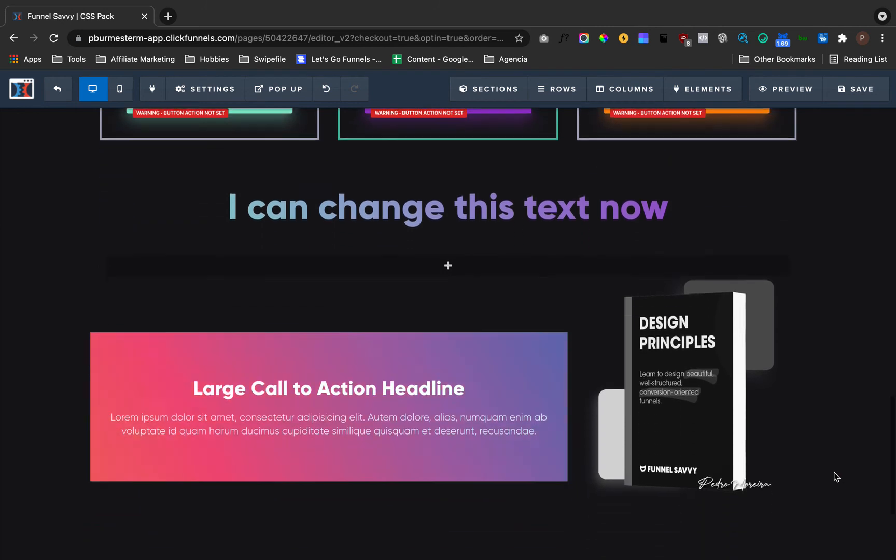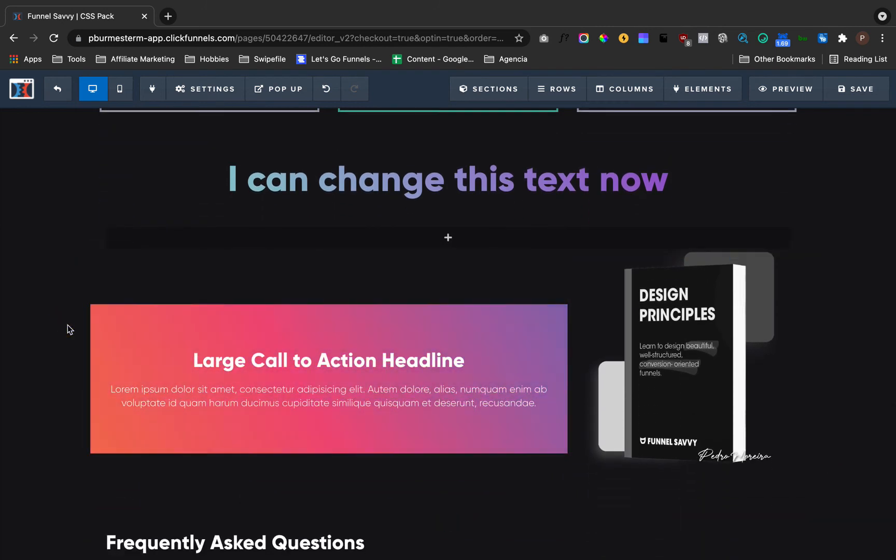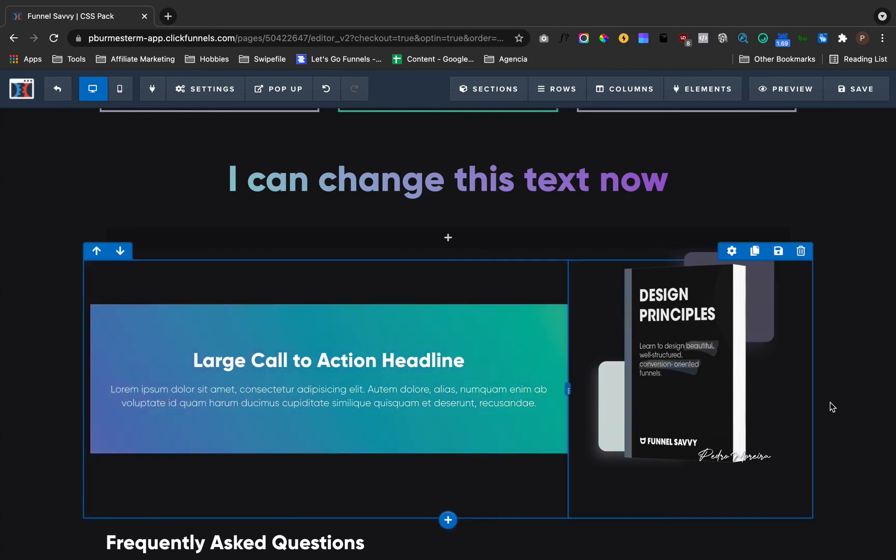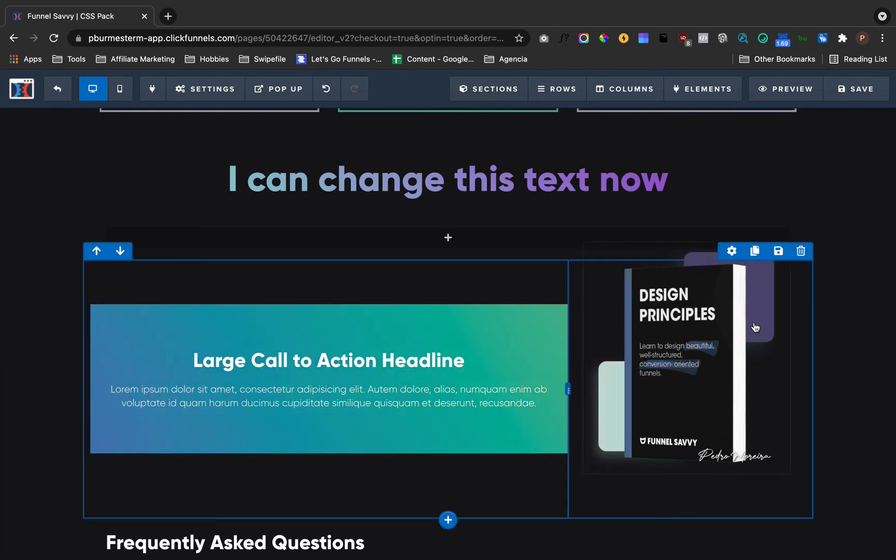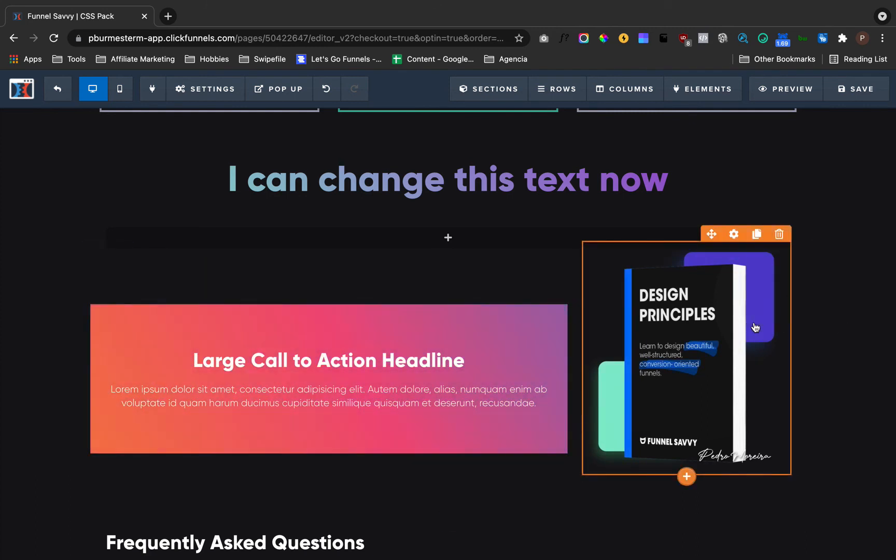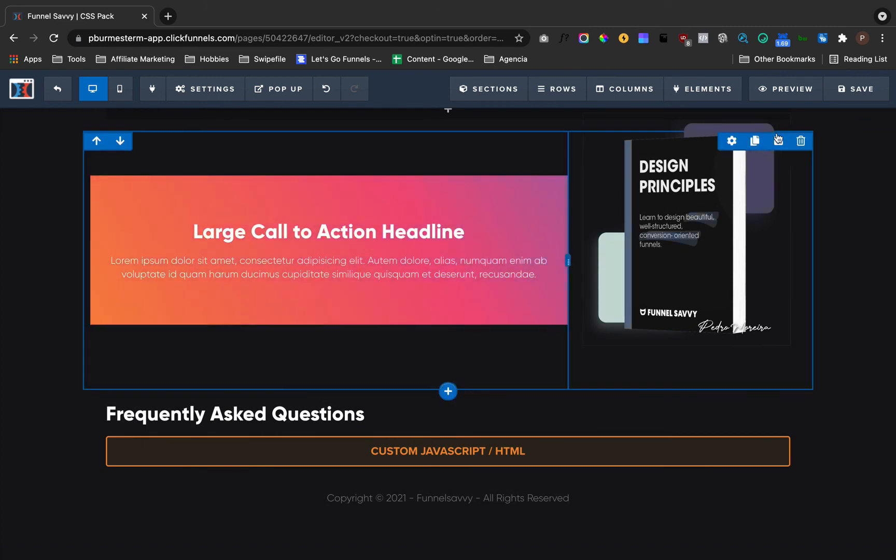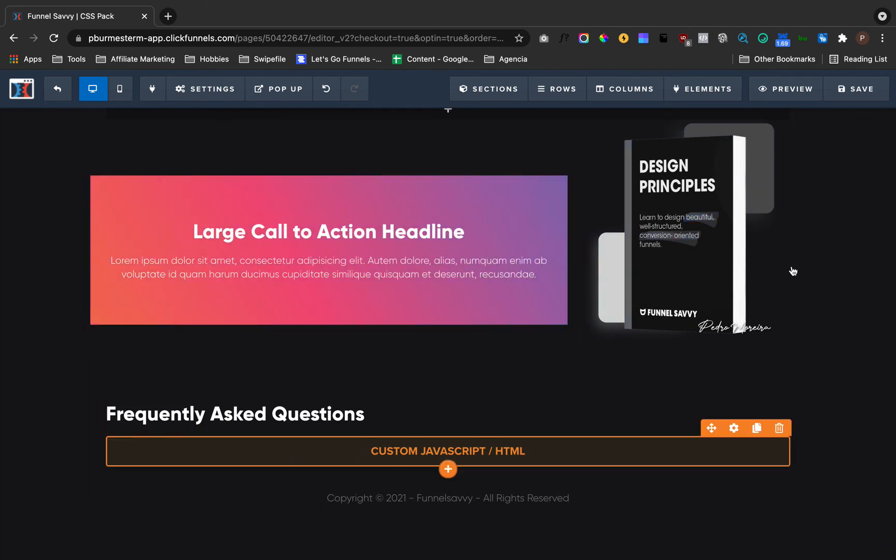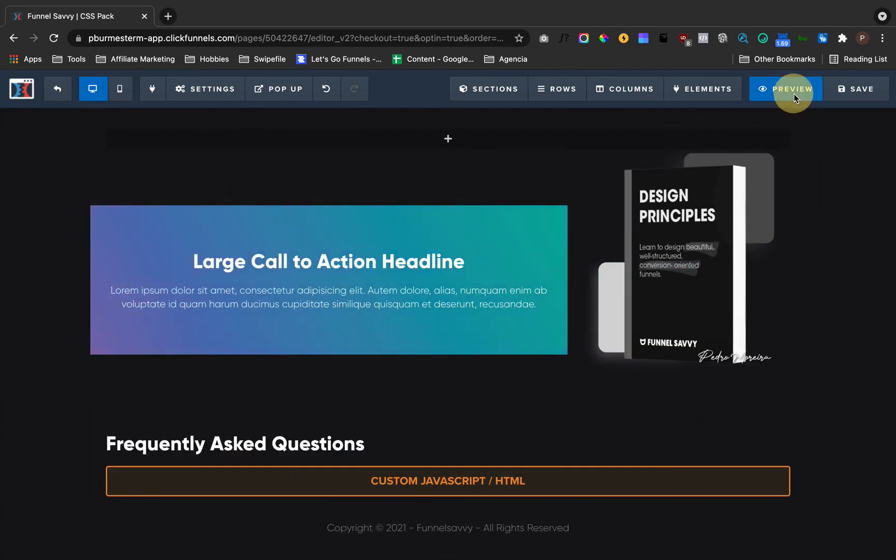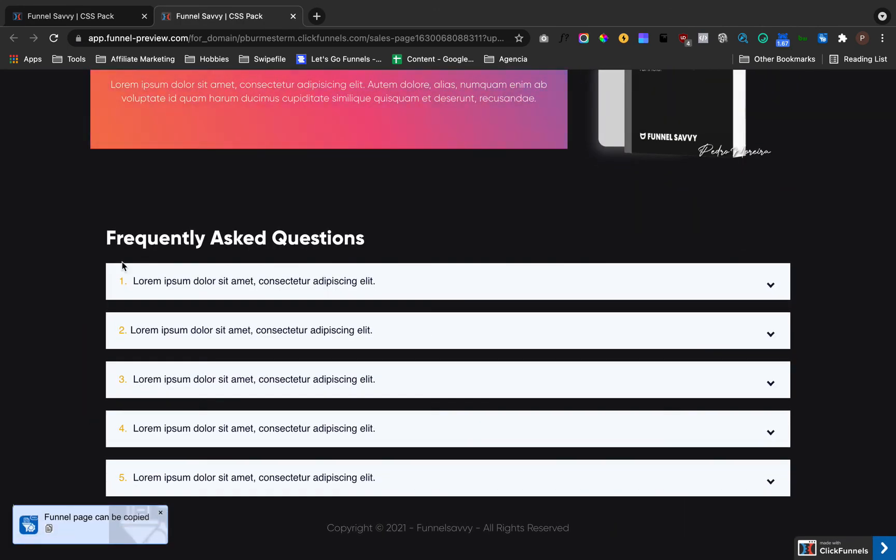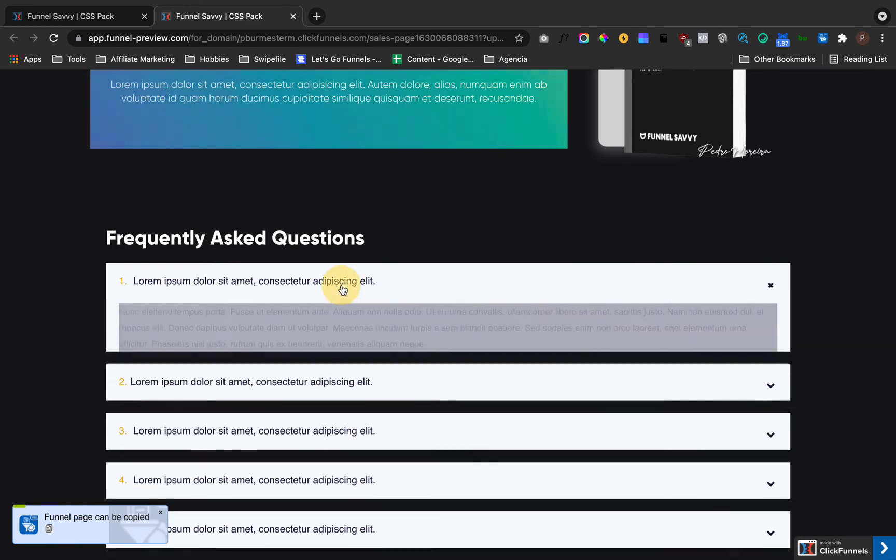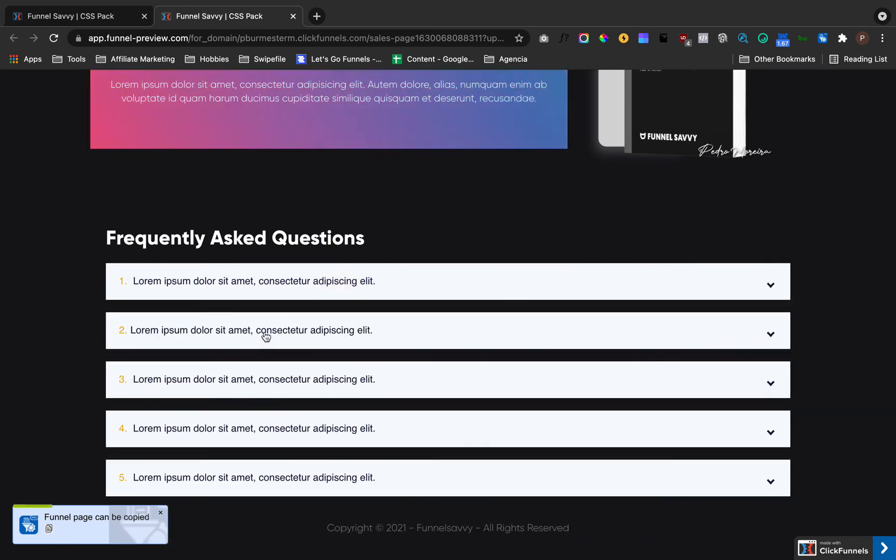You can also have these animations, very specific animations that you can control and change the colors. You can have effects just like this one where you go from grayscale to full color. And one more thing I want to show you is that you're going to have frequently asked questions just like these ones, so you can be different from your competition.